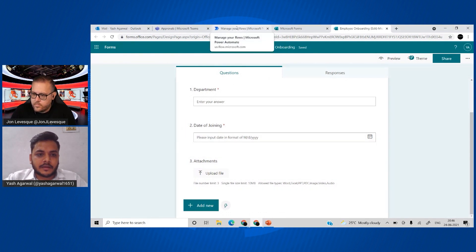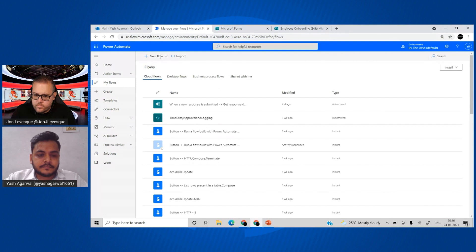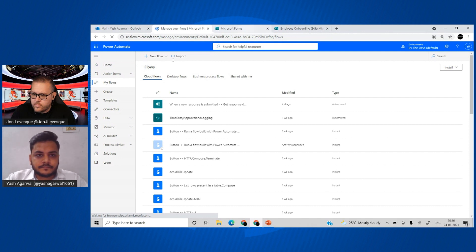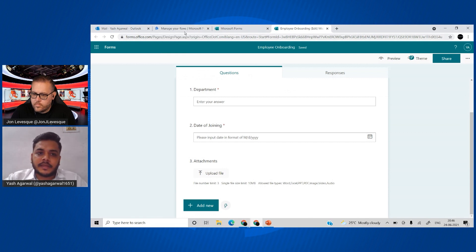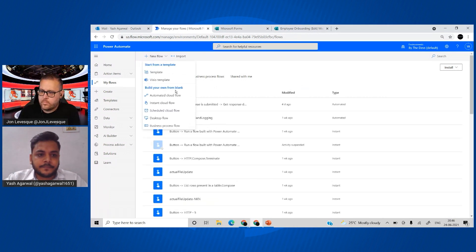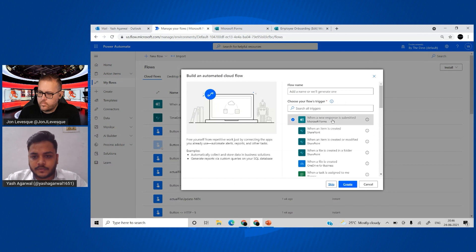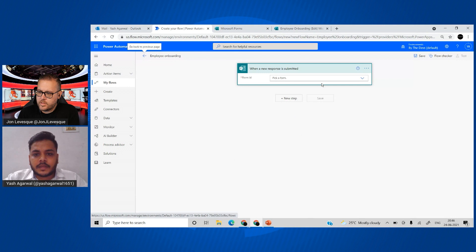Now that our form is ready, let's start building our flow. We'll create an automated flow triggered upon form submit. I'll start a new flow, select the automated version, and choose 'When a new response is submitted.' Let's name it 'Employee Onboarding' and create it.